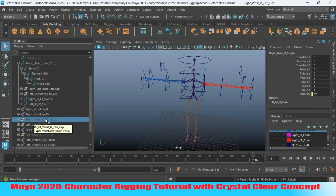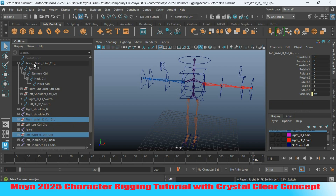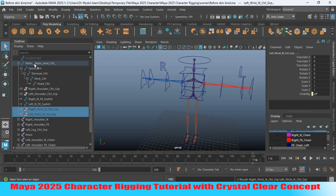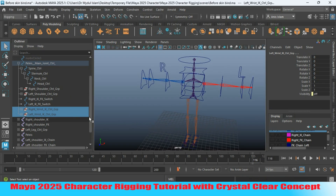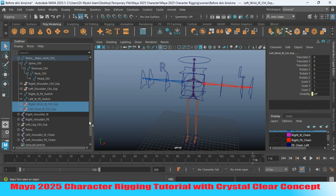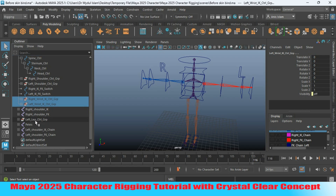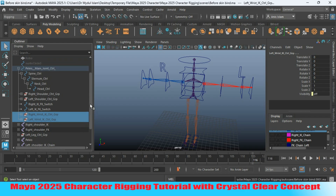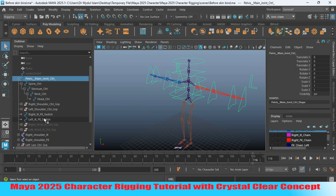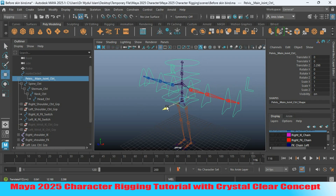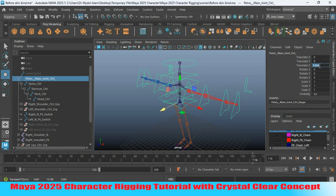Select the right wrist IKFK controller group and the left wrist IKFK controller group, and parent them to the pelvis controller group. Now select the left IKFK controller group, then select the pelvis controller and try to move it to see. Make the value 0.